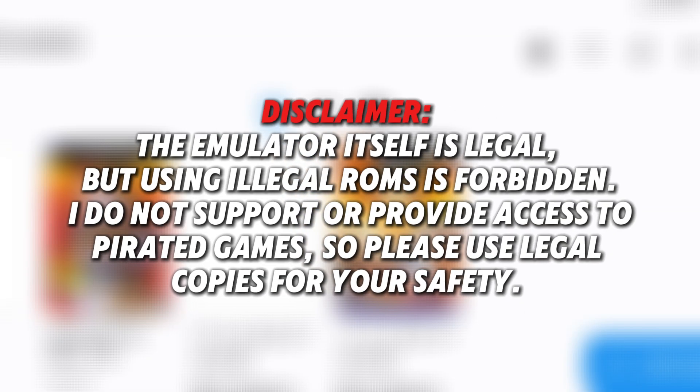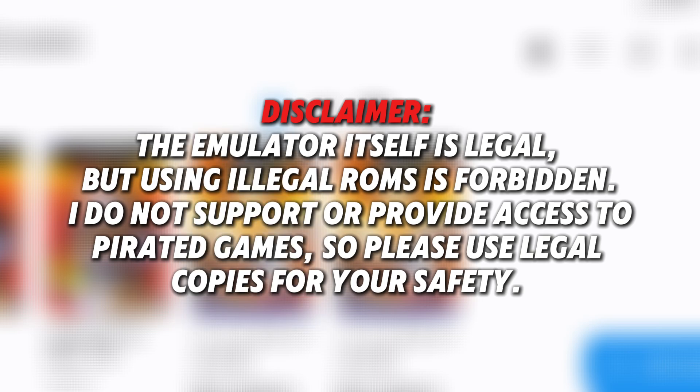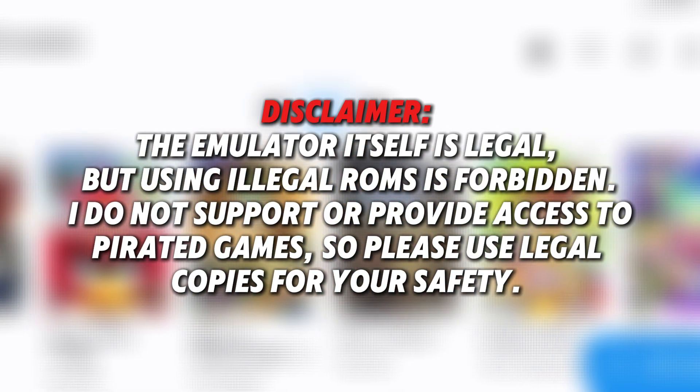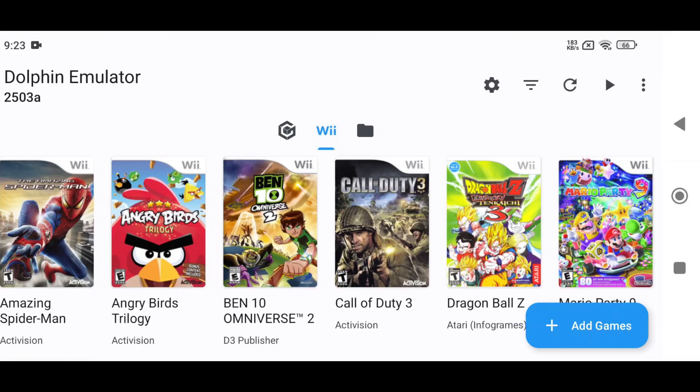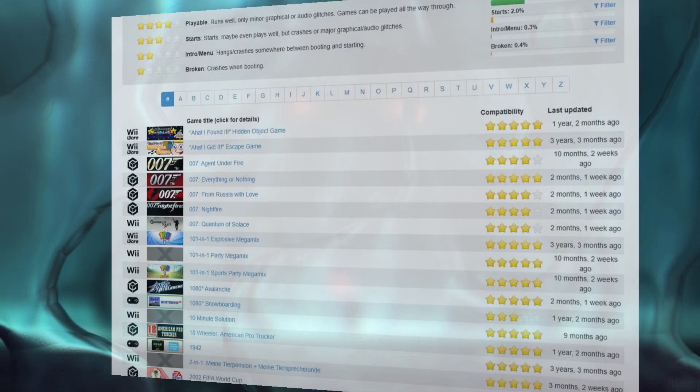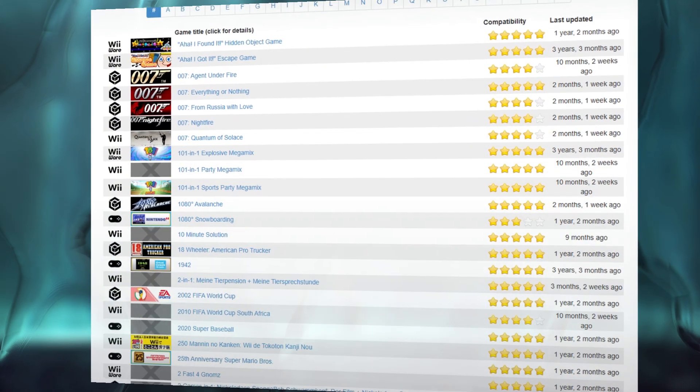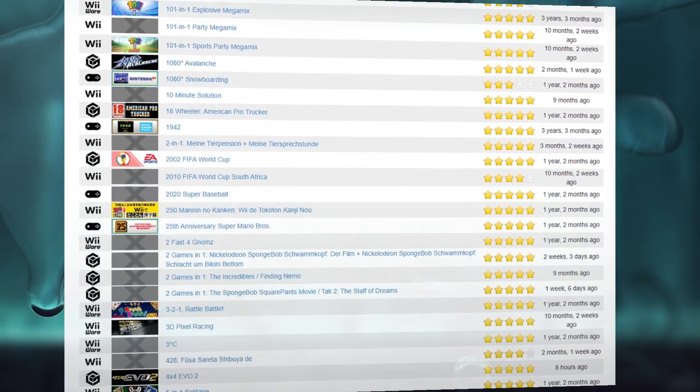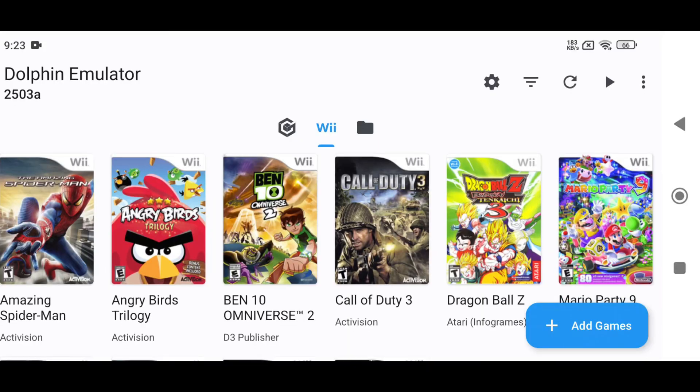The emulator itself is legal, but using illegal ROMs is forbidden. I do not support or provide access to pirated games, so please use legal copies. If you're unsure about a game, check Dolphin's official compatibility list on their website to see if your game is playable.